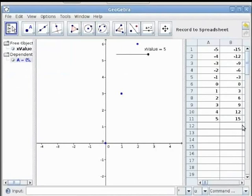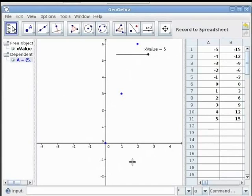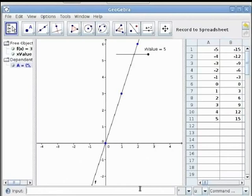Once the lesson is prepared, you can ask students to predict the function by seeing the visual trace or the data in the spreadsheet view. The predicted function can be input in the input bar as f(x) = 3x. In GeoGebra, for multiplication we can just use a space, then press Enter.